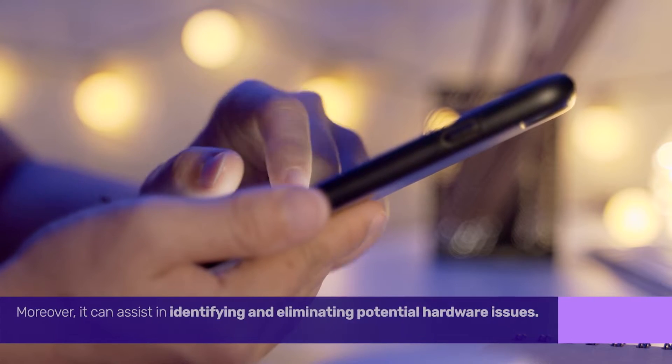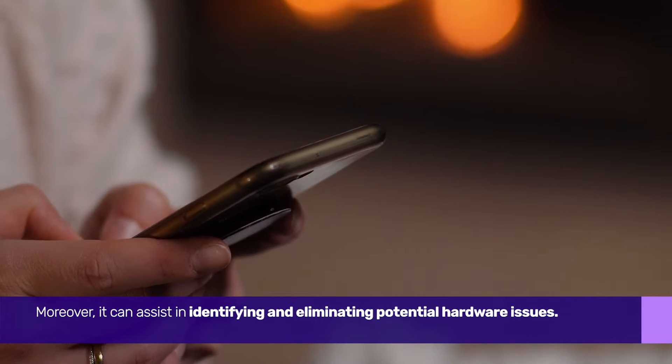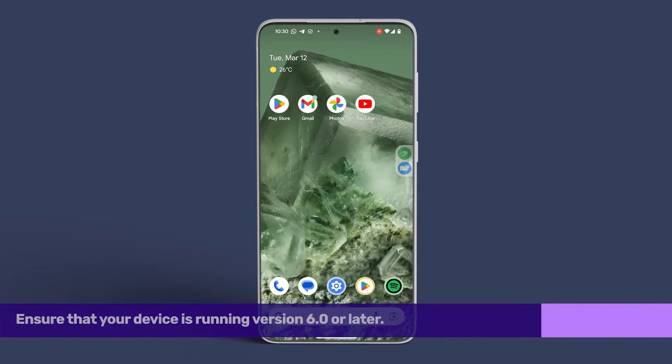Moreover, it can assist in identifying and eliminating potential hardware issues. Now, let's proceed with entering Safe Mode.